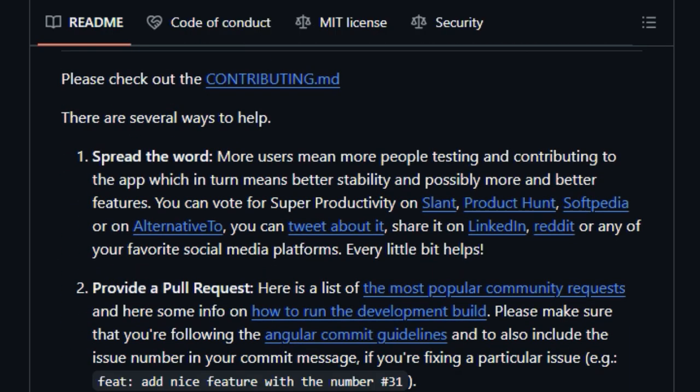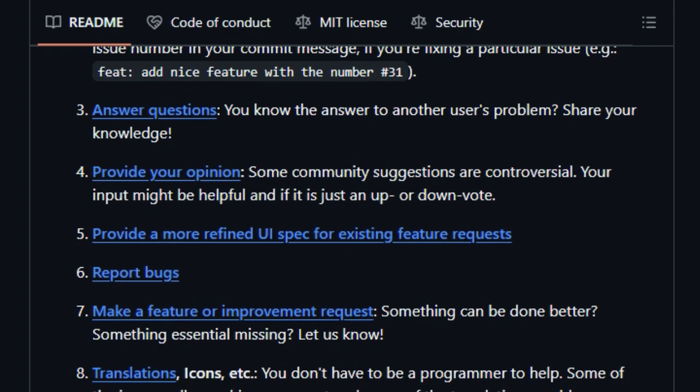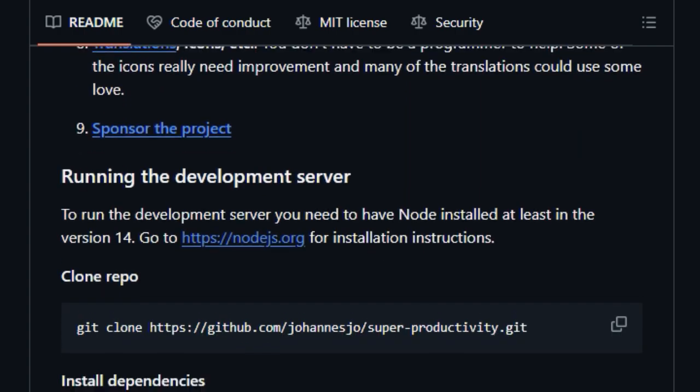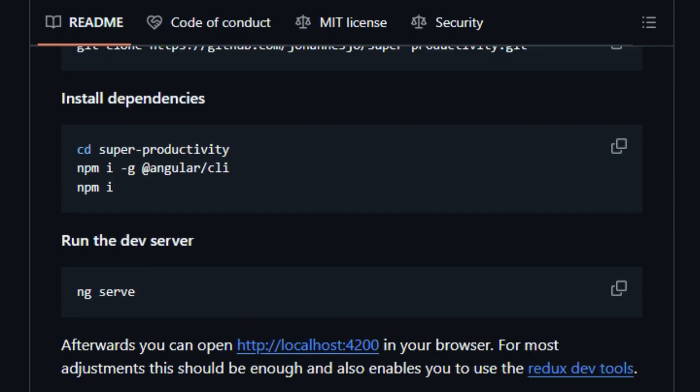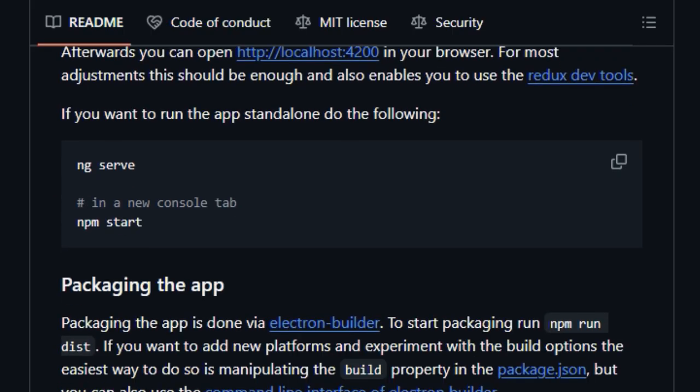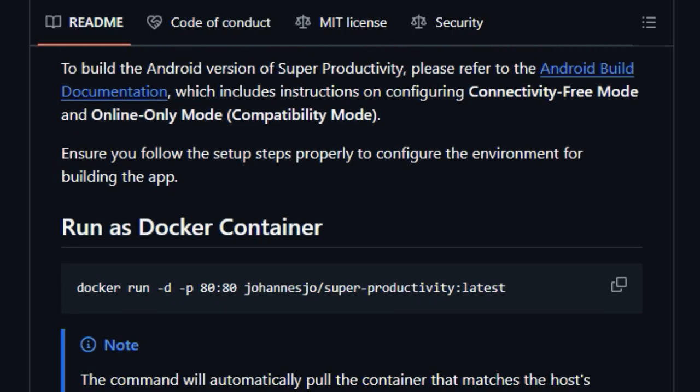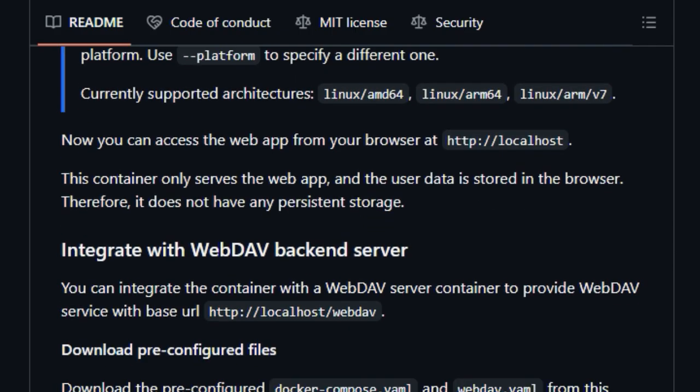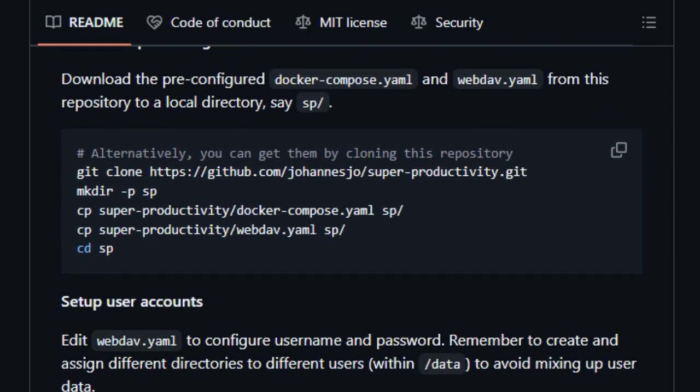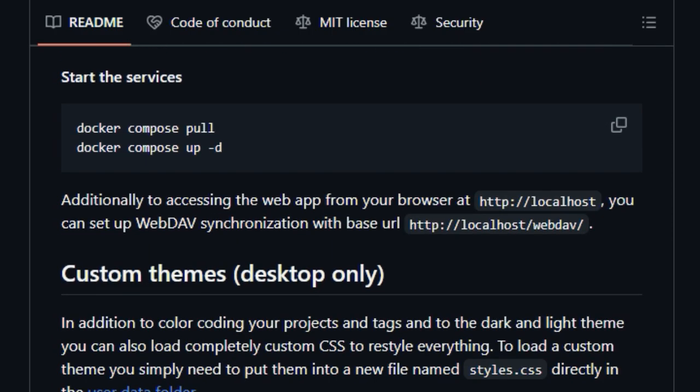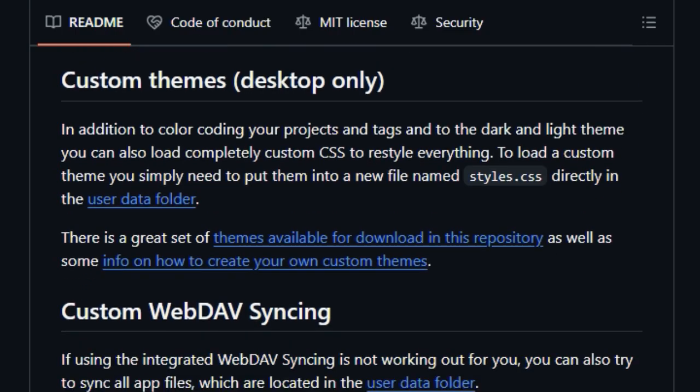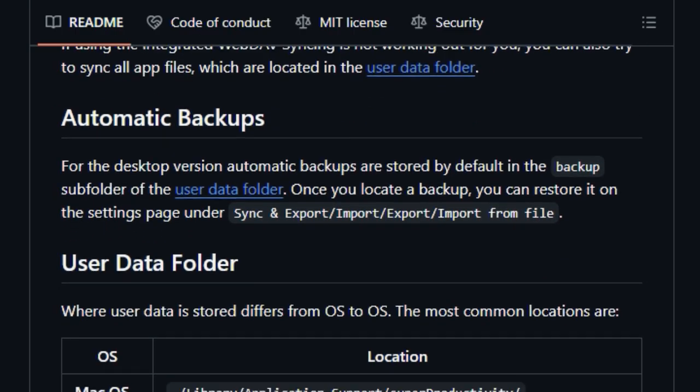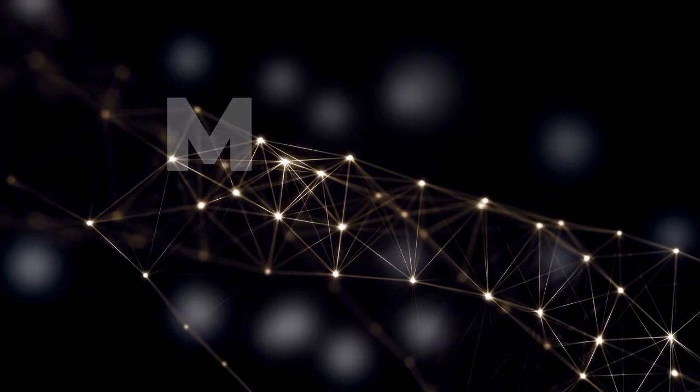And for those concerned about privacy, Super Productivity stands out by not collecting any user data and offering local data storage options, giving you complete control. Whether you prefer the convenience of an open web app or a dedicated desktop application, Super Productivity offers a unique and comprehensive approach to managing your tasks and time, making it an indispensable tool for anyone looking to boost their productivity and gain better control over their day.